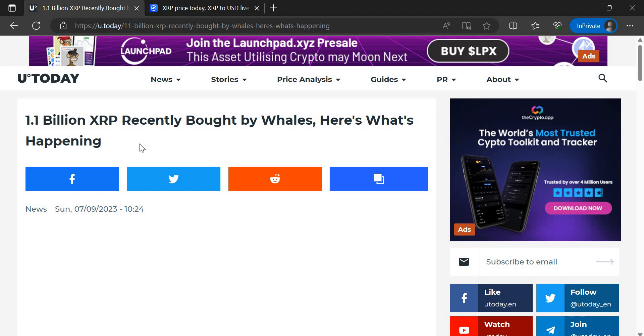What you've got to understand is, a lot of us people who aren't whales, for us to get to the point where we're happy to sell, the prices have to get a lot higher for us to get the life-changing wealth. Whereas if a whale buys 2 million XRP, they've just made a million within a few days. So of course they're going to take profits.